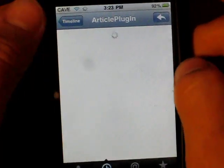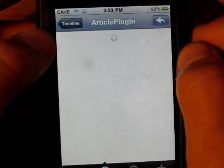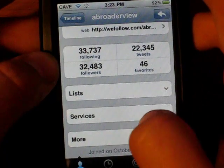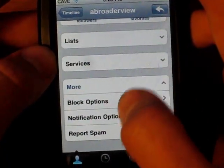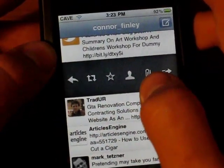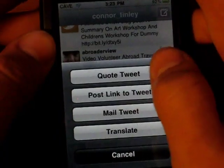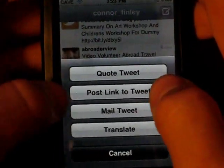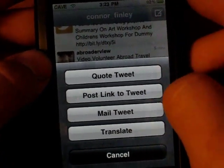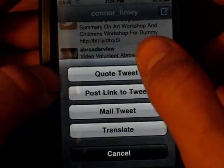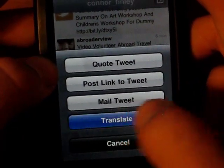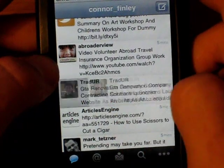You can see their tweets and do all that stuff. There are also different settings for them, like if you want to block them. Another thing is you can view the link that they have, and you can also quote them, which is kind of like retweeting but in a form-like style — it puts it in quotes and then you can write under their tweet. It will show how many characters you have left out of your 140. You can post their link and copy it to your tweet, mail it to yourself or someone else, or translate it if it's in a different language.